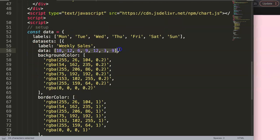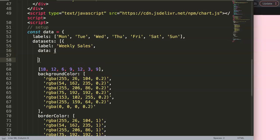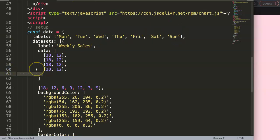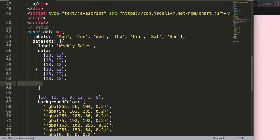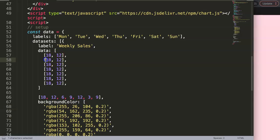Now we're going to convert the data into floating data points. In the data array, instead of a single value per item, we put an inner bracket with two values. We have seven labels, so we need seven items total — copy the bracket pair six more times until we have seven lines.